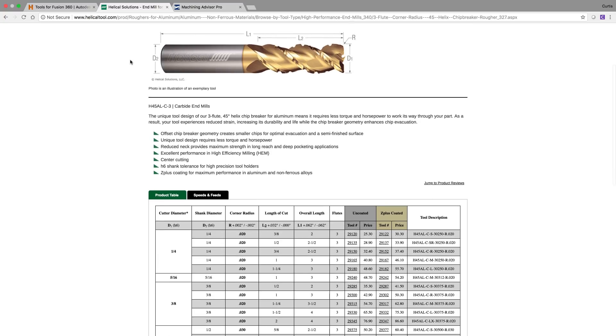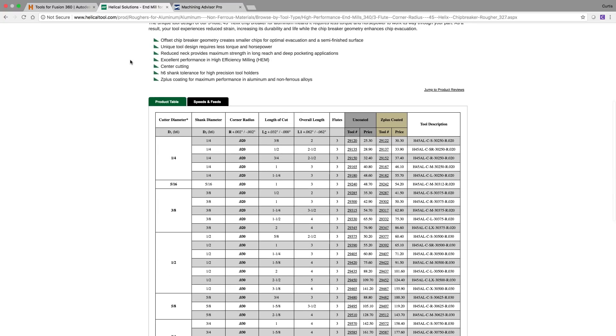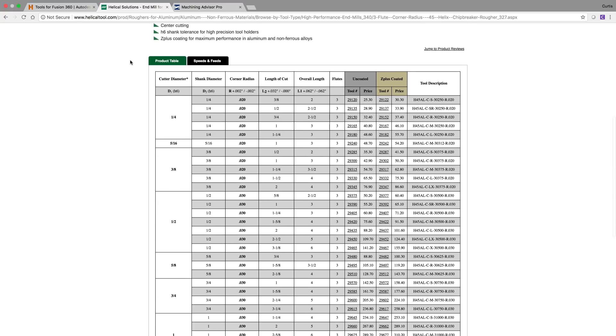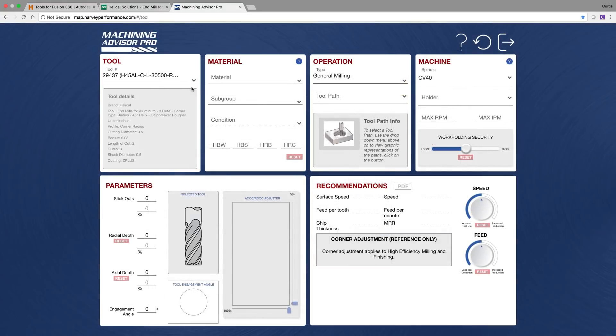This means that you don't have to model any one of their end mills anymore. One of my favorite helical solutions end mills is this 3 flute chip breaker rougher.